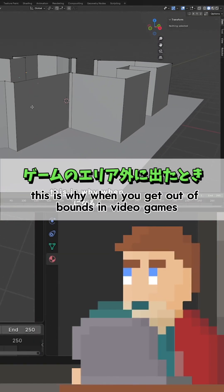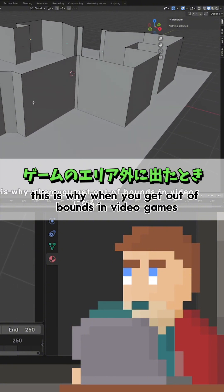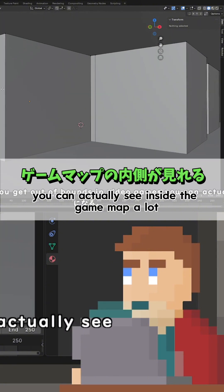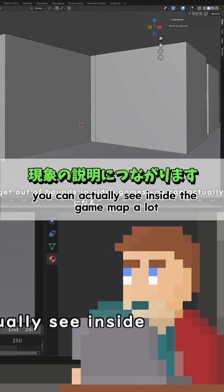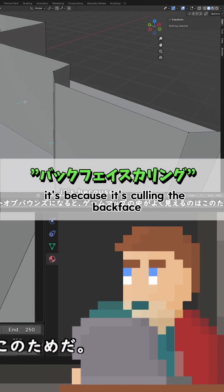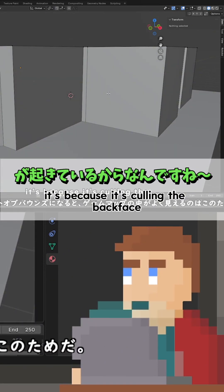This is why when you get out of bounds in video games, you can actually see inside the game map a lot. It's because it's culling the back face.